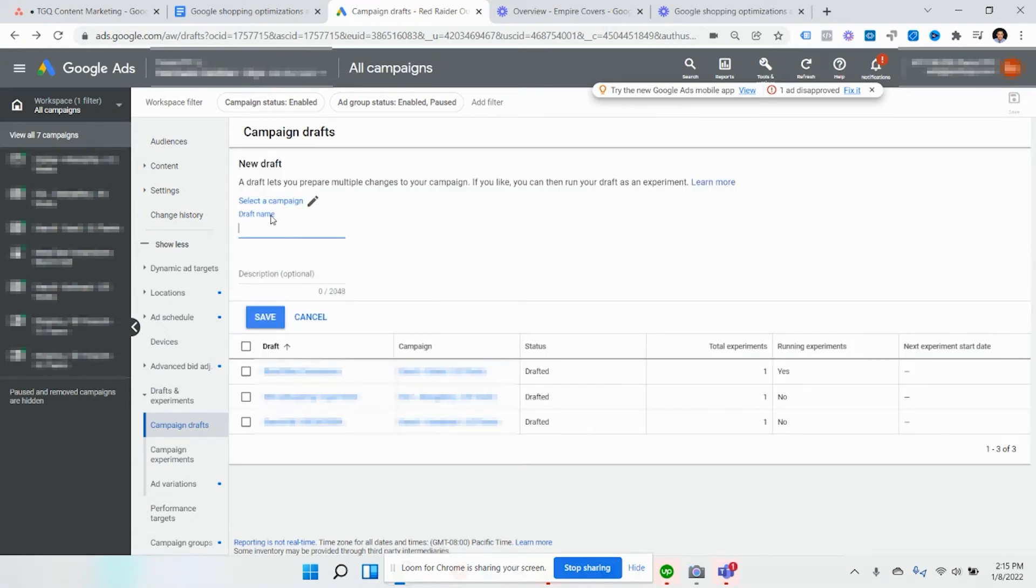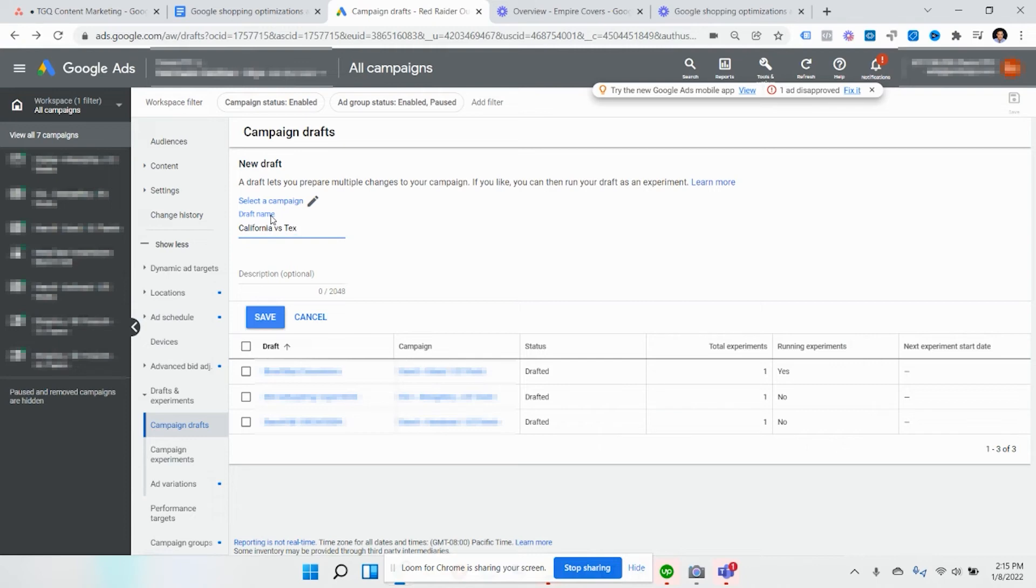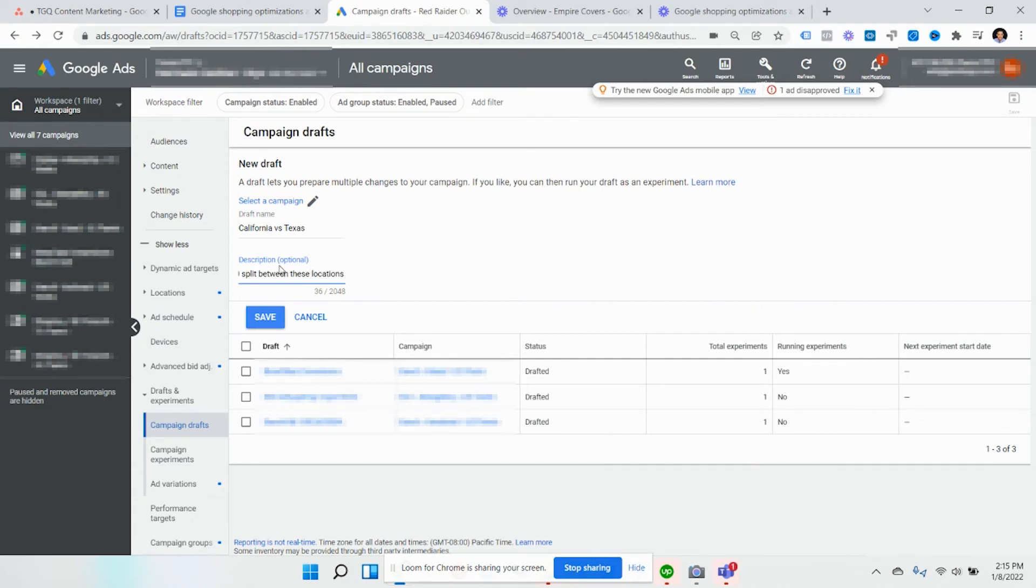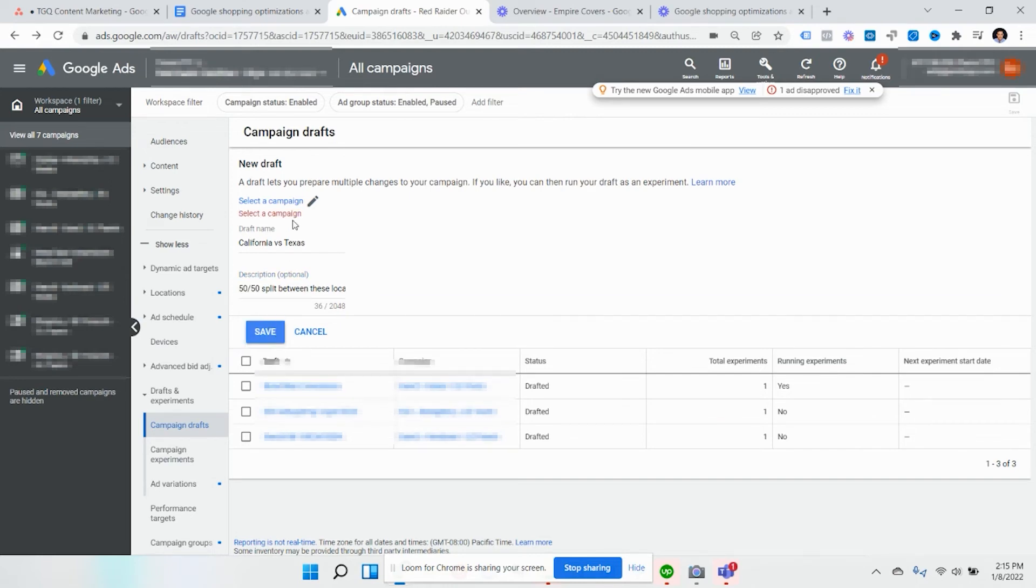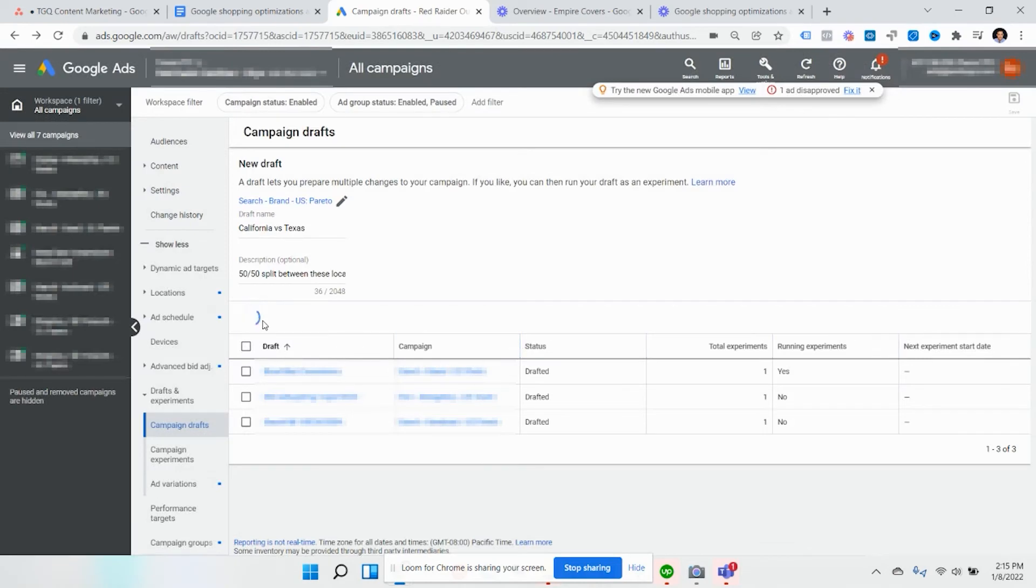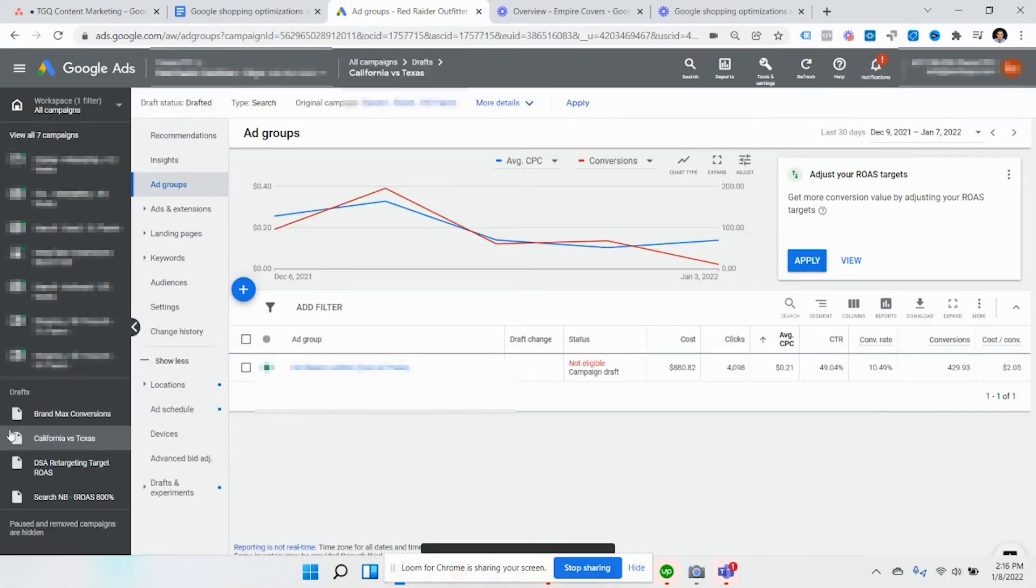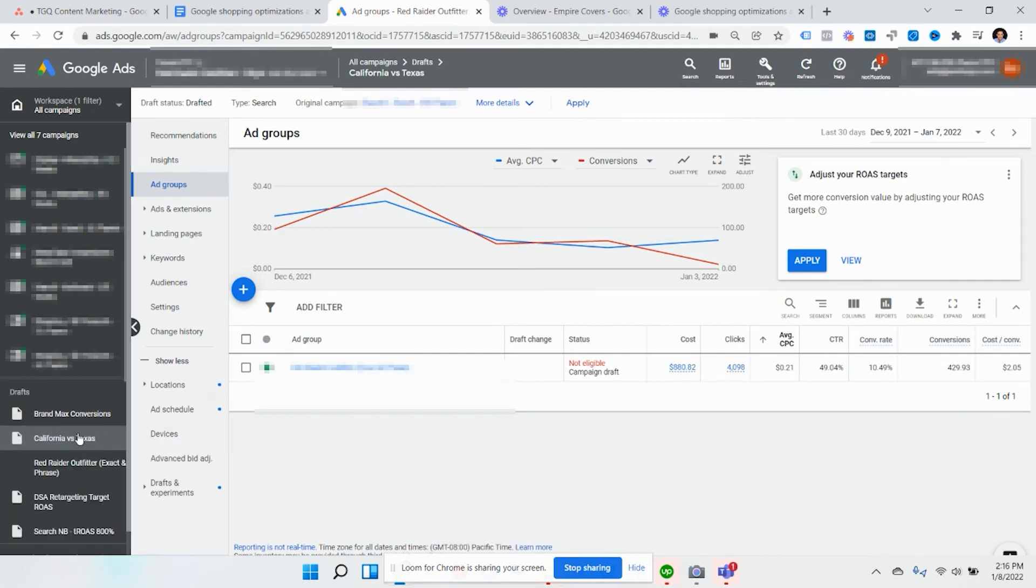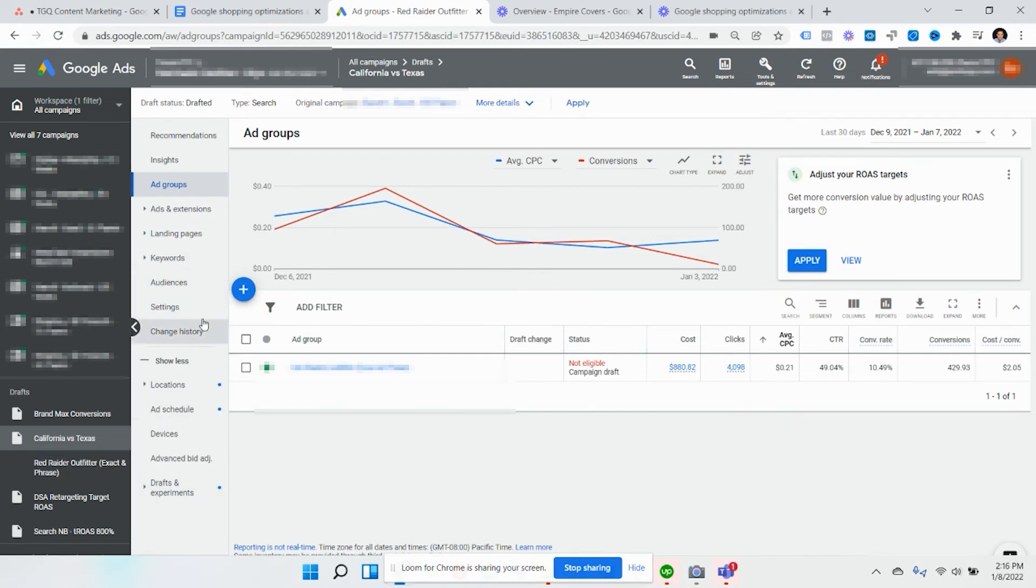Let's say we're going to test the locations of a specific area versus one that's not. So we'll say California versus Texas. And you put a description, 50-50 split between these locations. And then you click save. First you have to select the campaign. In this case, we're going to go with this search campaign. So now you're going to see a draft of what you just created right here.